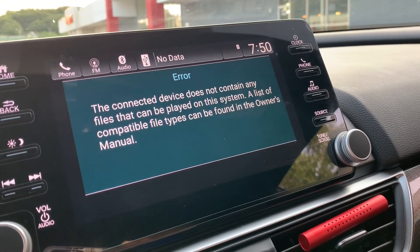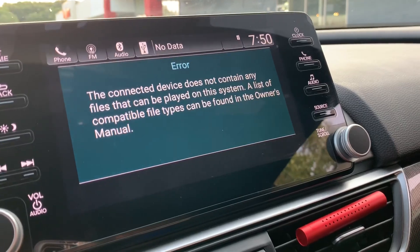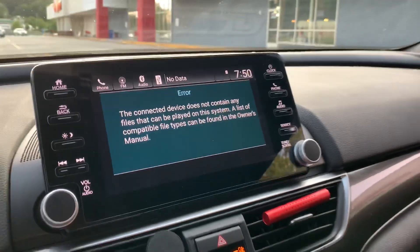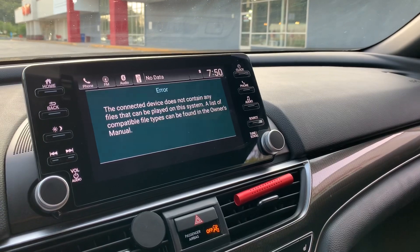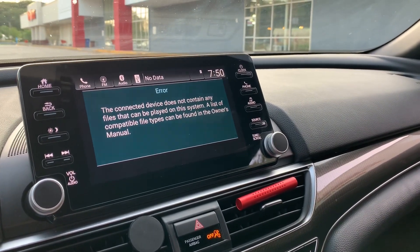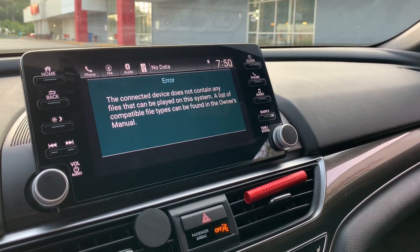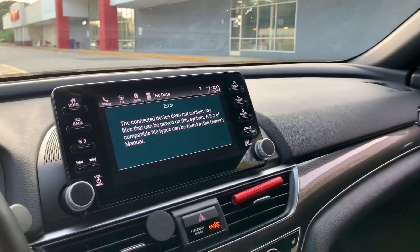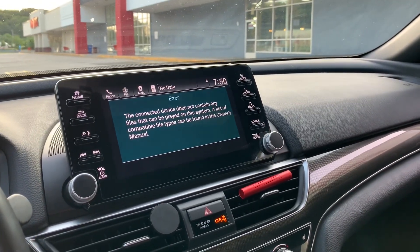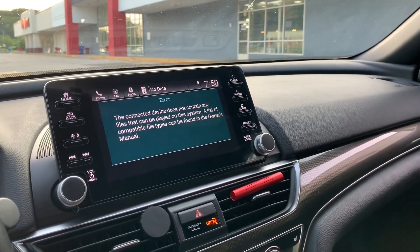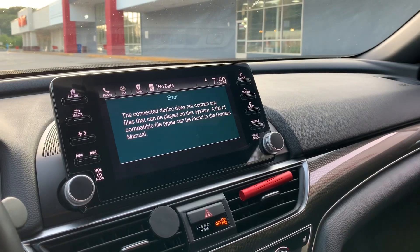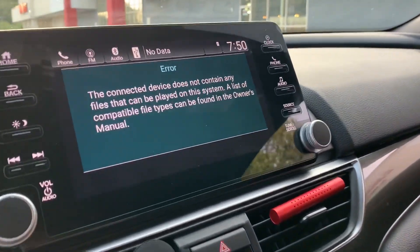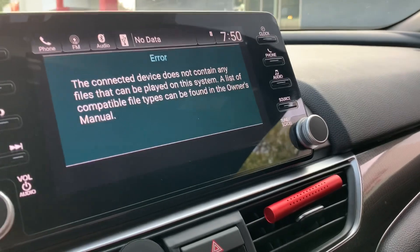Basically the device doesn't contain any files, which is wrong because I do actually have multiple files and different types of pictures on the USB stick. If you guys know how to change it please let me know — I did see a couple of people do it on YouTube but I'm just having issues.